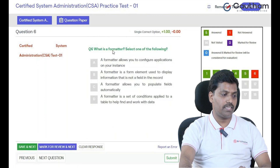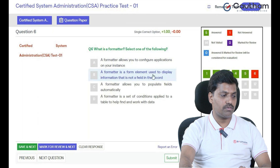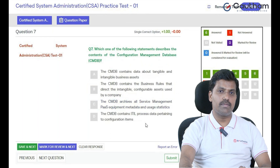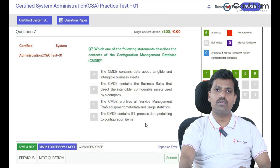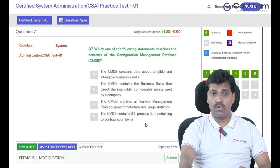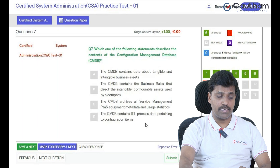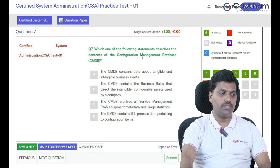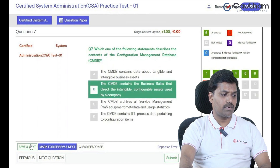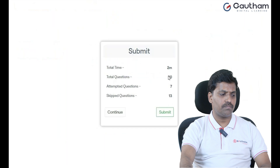Next question: 'What is a Formatter?' — 'A formatter allows you to configure the application on your instance' is the wrong answer. The correct answer is: 'A formatter is a form element used to display information that is not in a field in the record.' You can use these practice tests to identify your weaker and stronger areas. Recap the weak topics, practice more, and take your time. This is an easy exam.